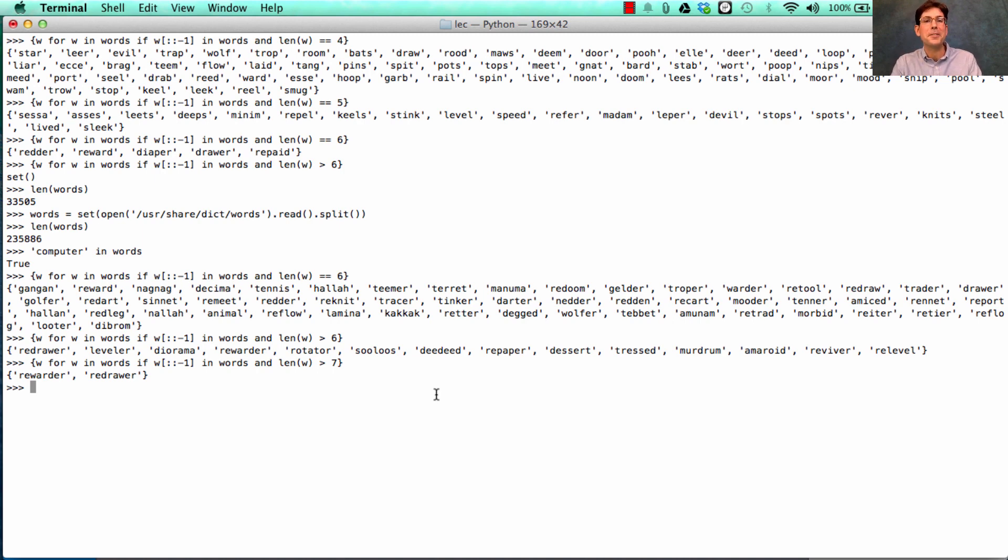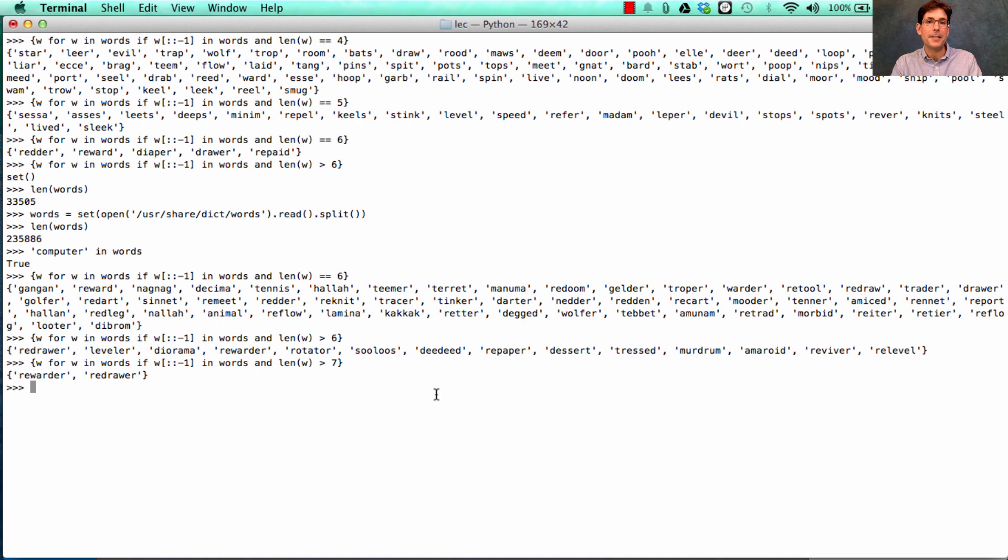So you can work through this example yourself and see what happens. Don't be afraid, you won't hurt your computer. And if you go to composingprograms.com, you'll see how to download the entire works of Shakespeare from the web so that you can play around with it, just like in these examples.